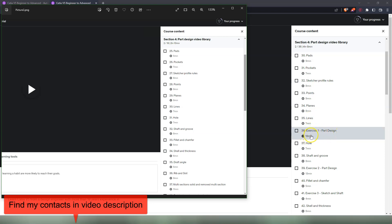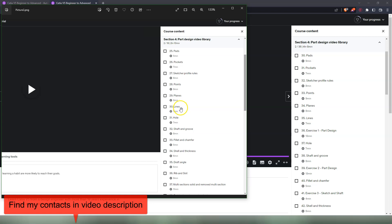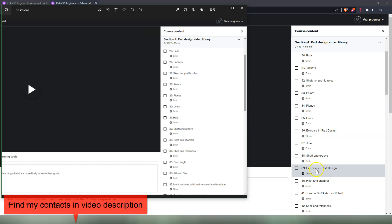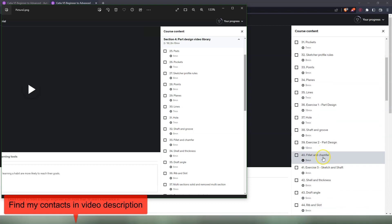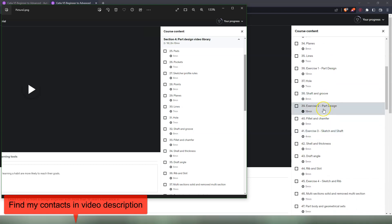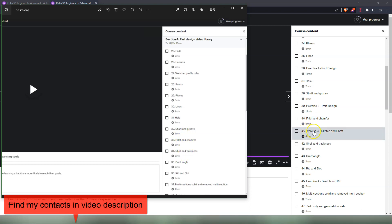It's an assembly that's inside the cylinder of an engine with a piston and the parts that are used there. Exercise one Part Design comes after lines. Next we have hole, which is the same video. We have shaft and groove. After that we have exercise number two, which is another part for our assembly. After exercise number three we have fillet and chamfer, which is an older video. After that we have exercise three, sketch and shaft.